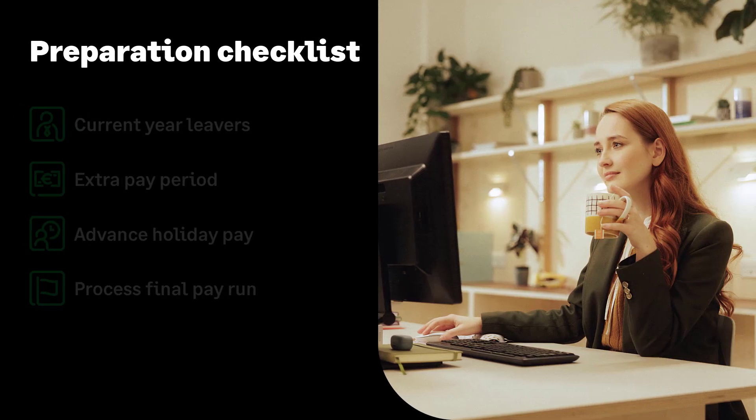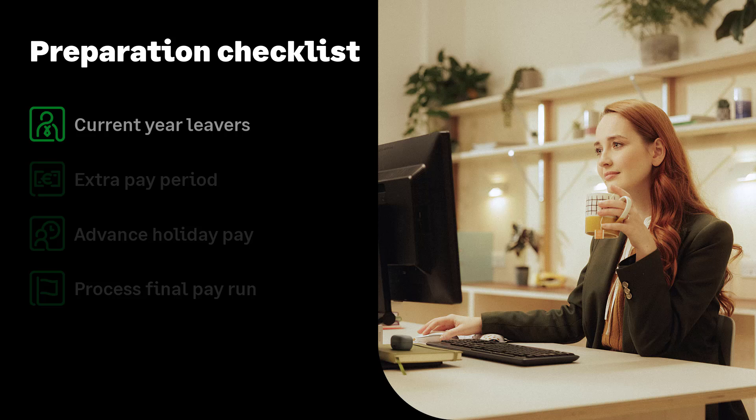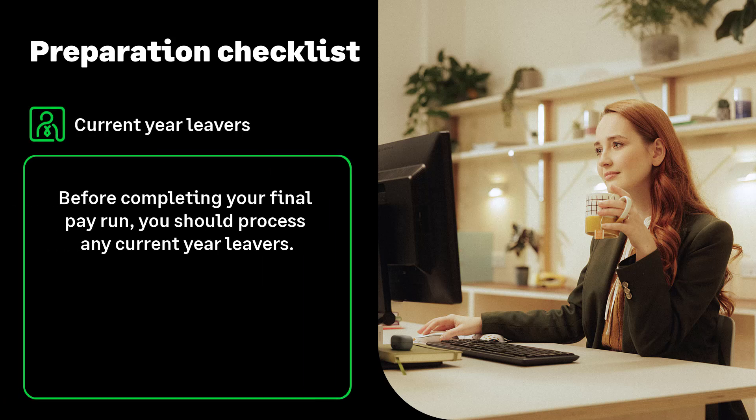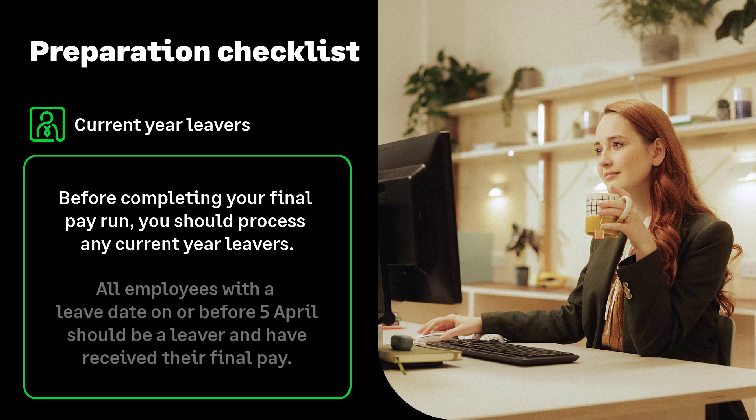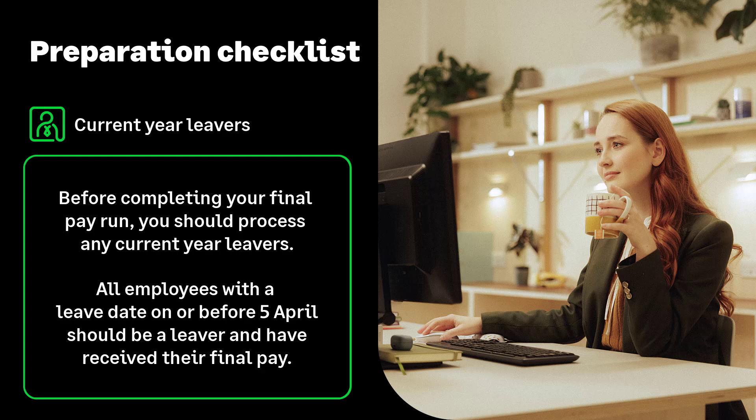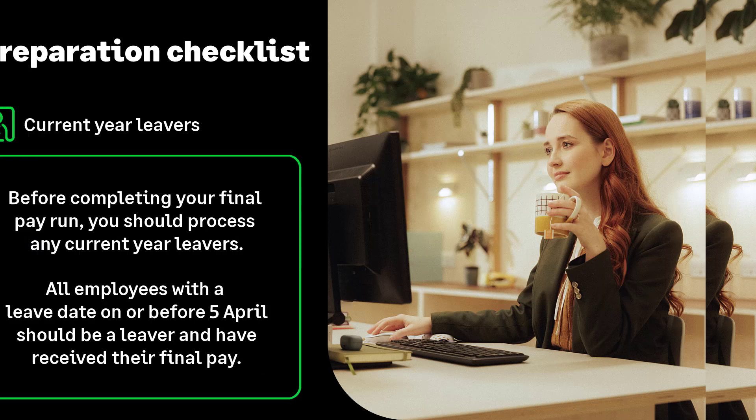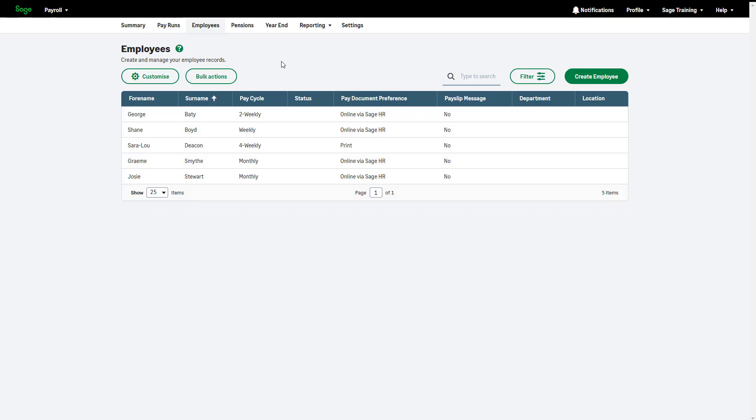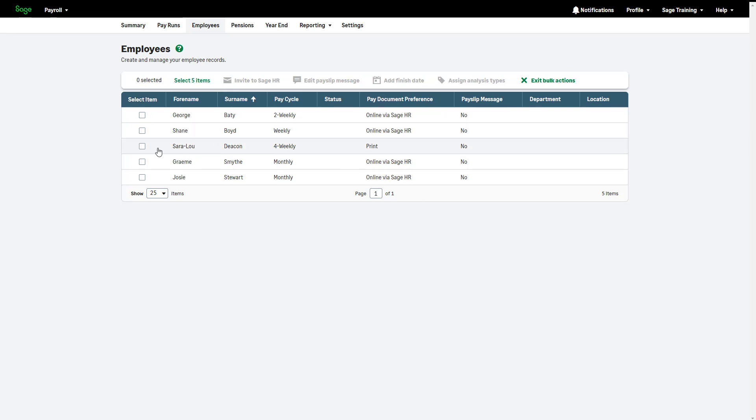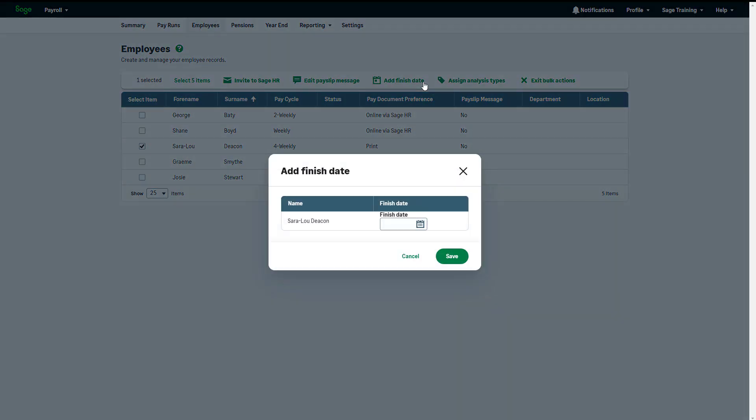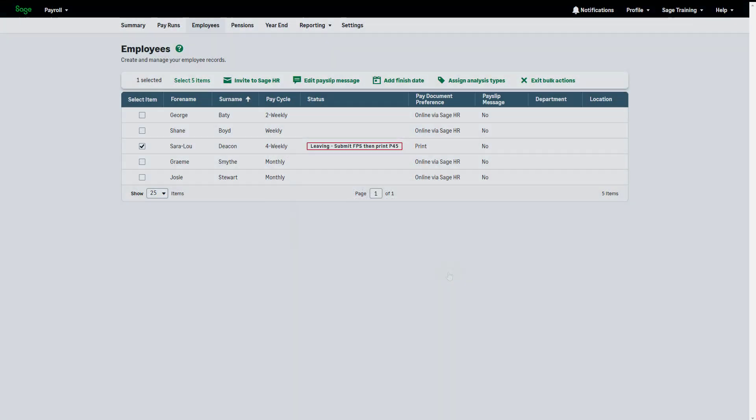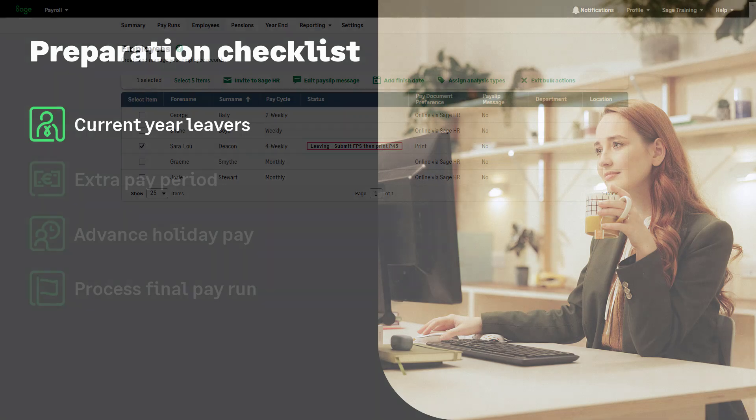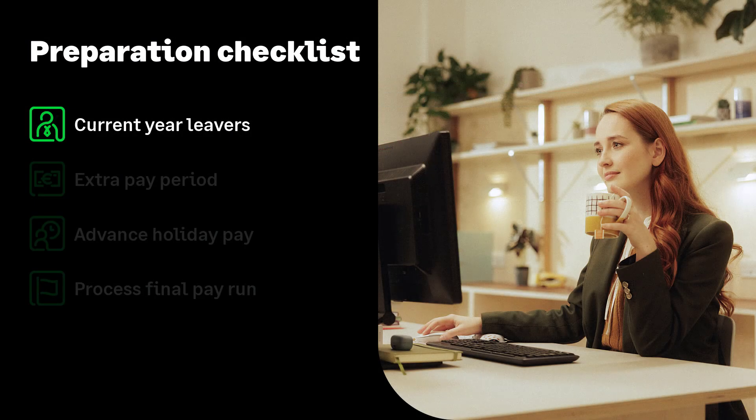We'll now look at preparing for year-end and finalizing your current tax year processing. Before completing your final pay period of the tax year, you should process any outstanding current year leavers. This means any leavers with a leave date on or before the 5th of April should be processed as a leaver in time for the final pay run of the tax year. You can mark an employee as a leaver in the employee tab using bulk actions or in the individual employee record.